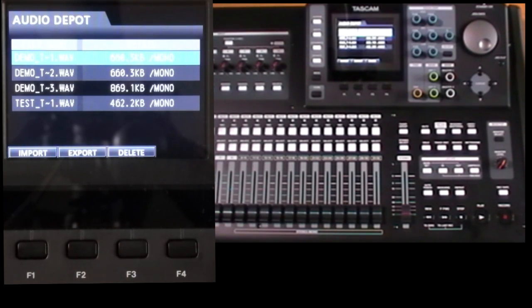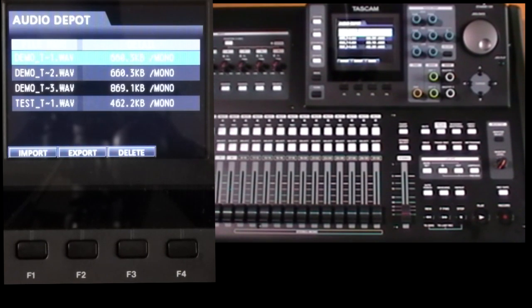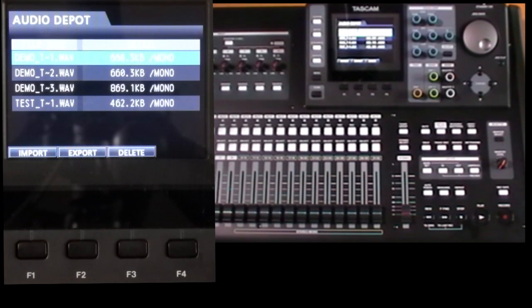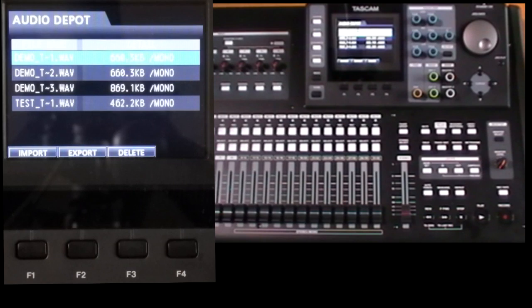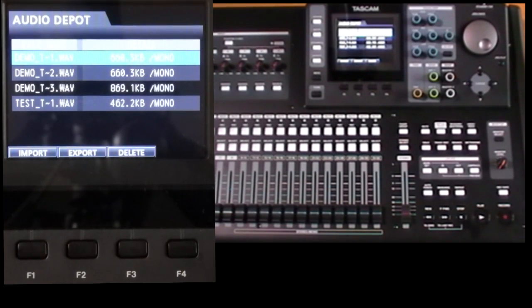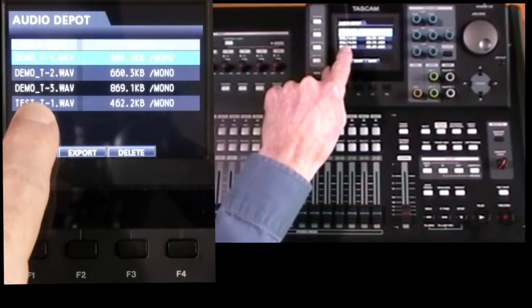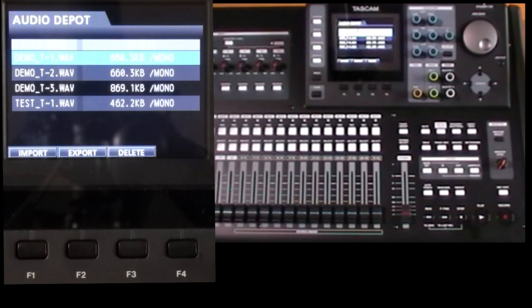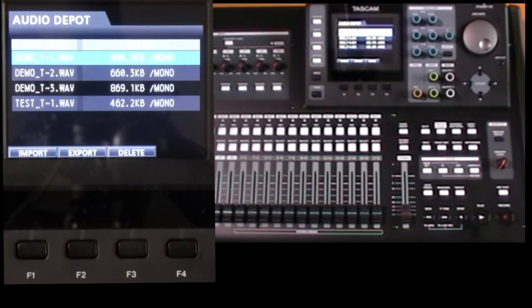We have 16 bit at 44k, 16 bit at 48k, and 24 bit 44 and 24 bit 48k. And if the format does not match the current song you may not see it here or you may see it but get an error when you try and import it.